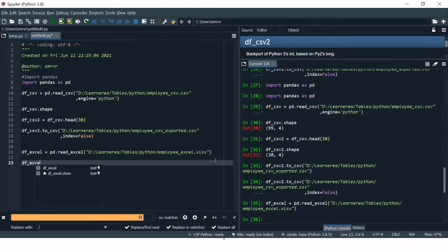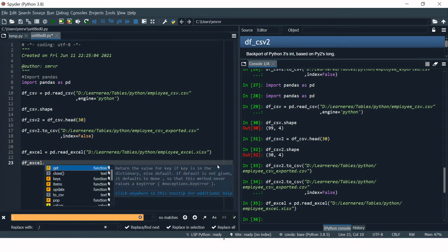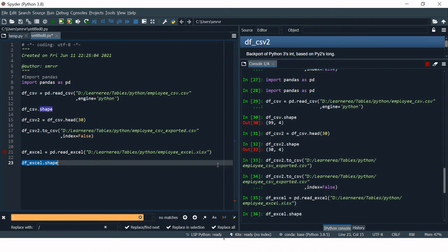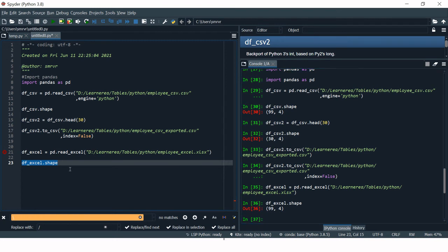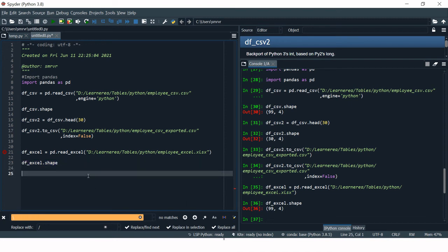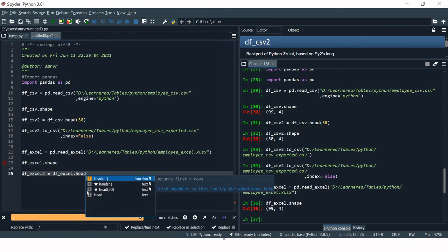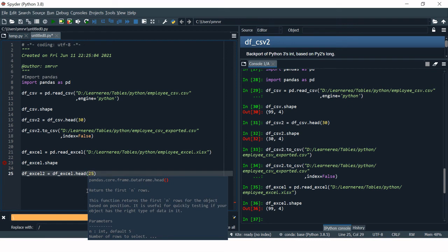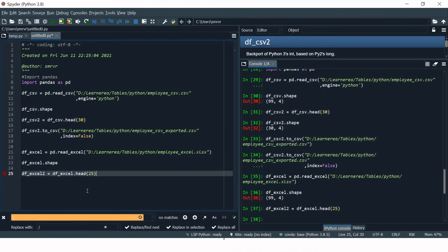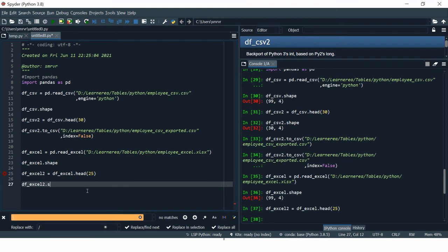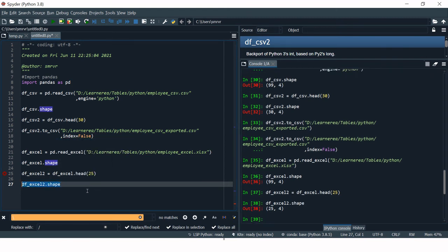Let's check the shape — again we have 99 rows and 4 columns, so it's been imported successfully. Now I'll make a subset to export. I'll name it df_excel2 and use head(25) to take the first 25 observations. Checking the shape confirms we have 25 rows and 4 columns.